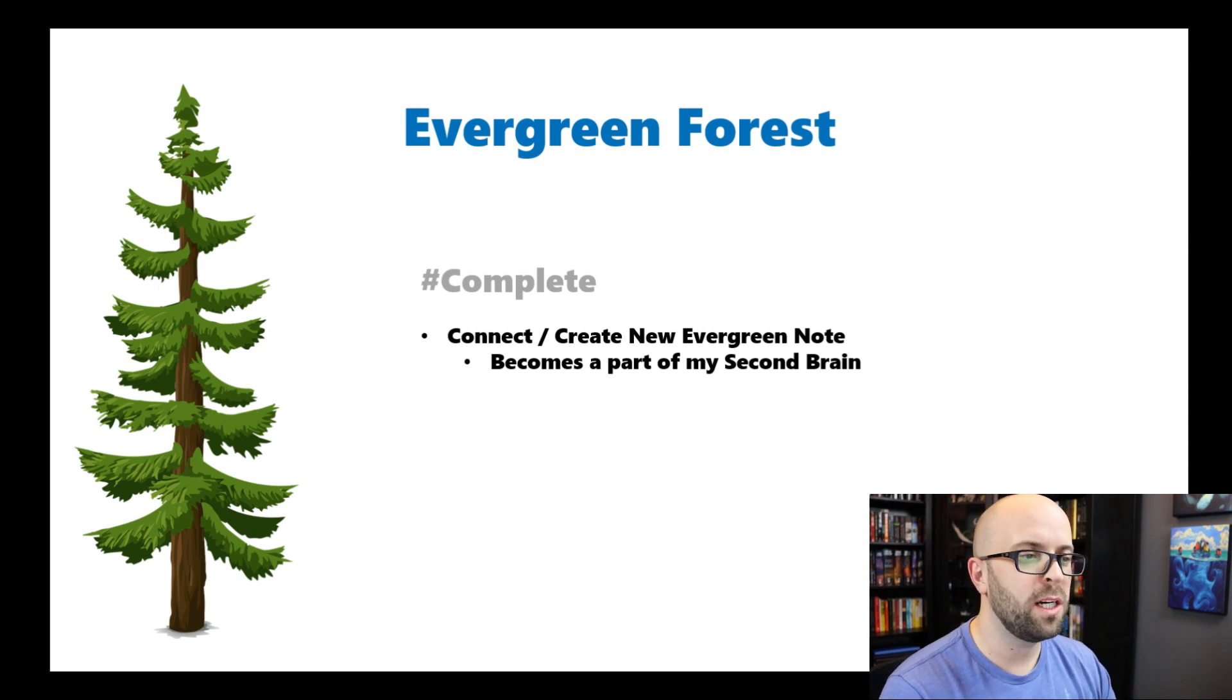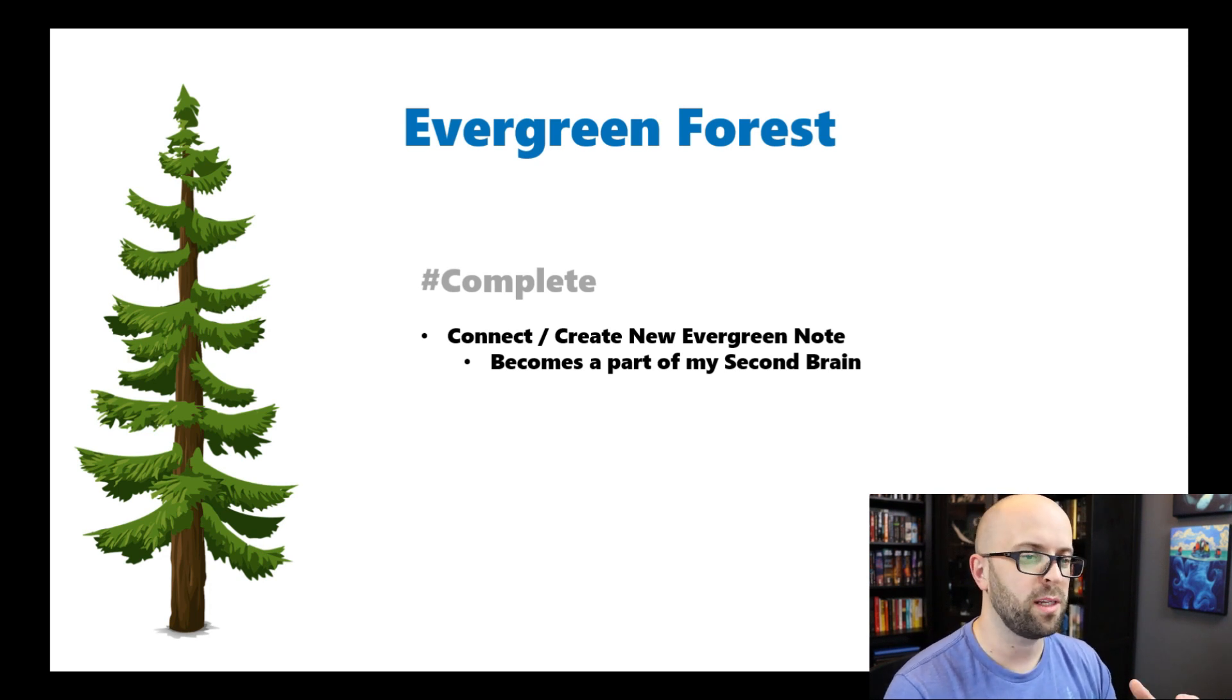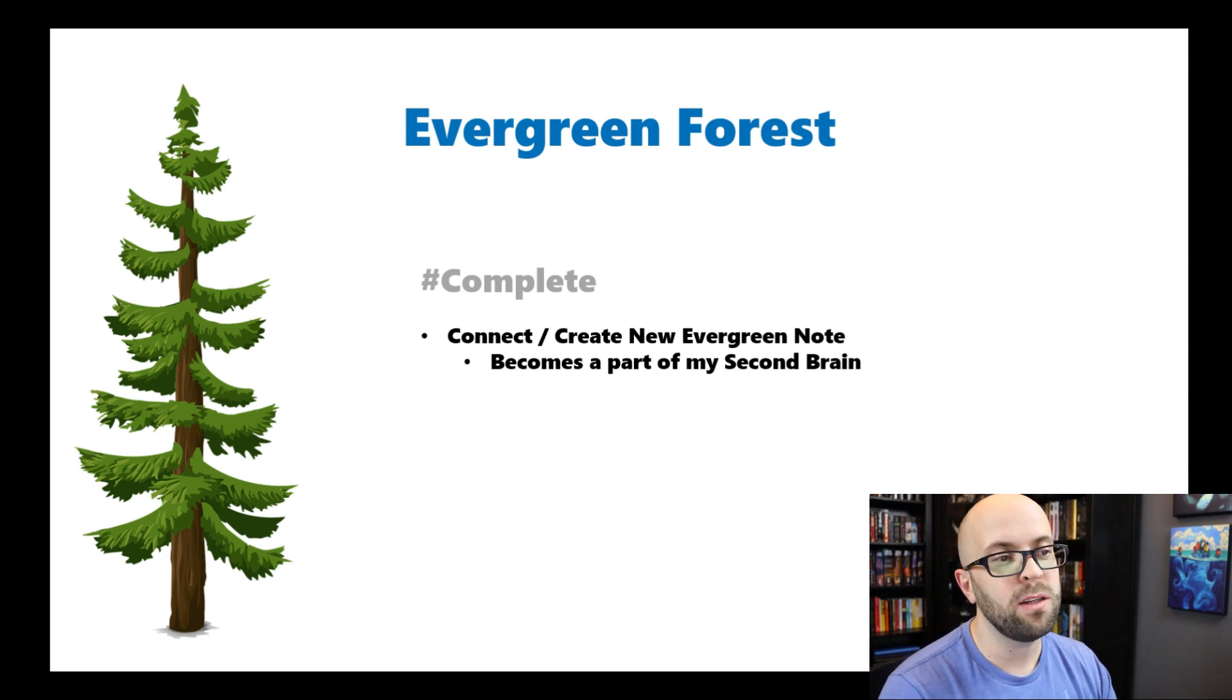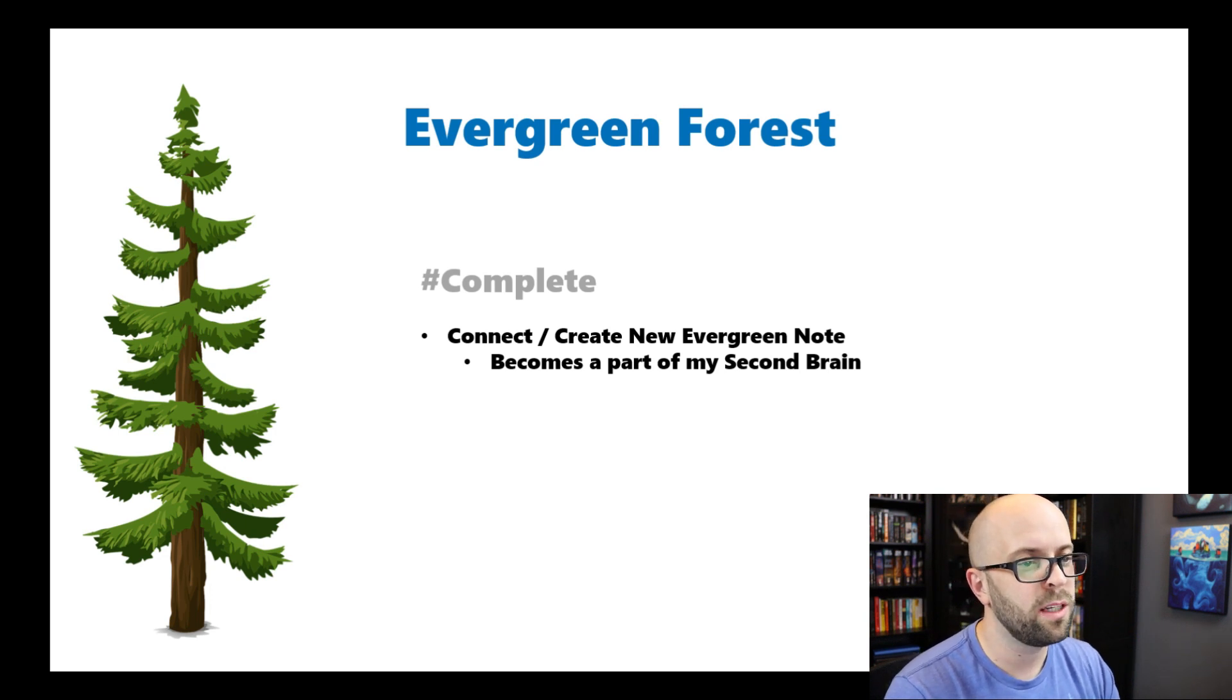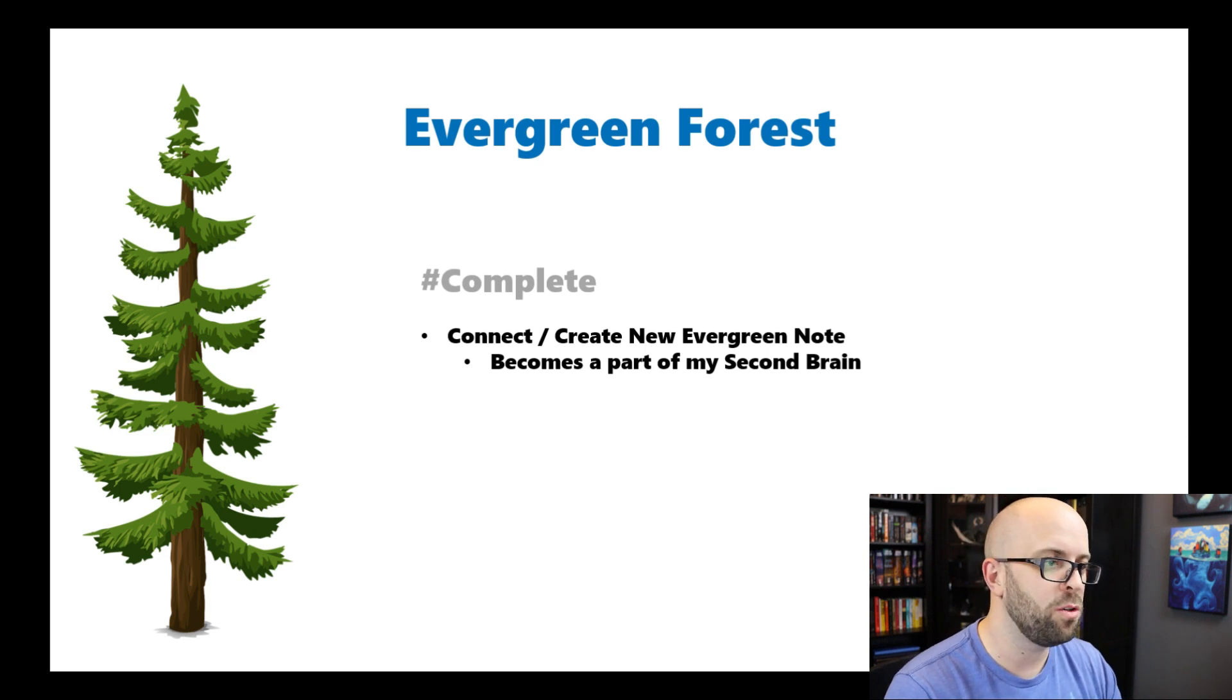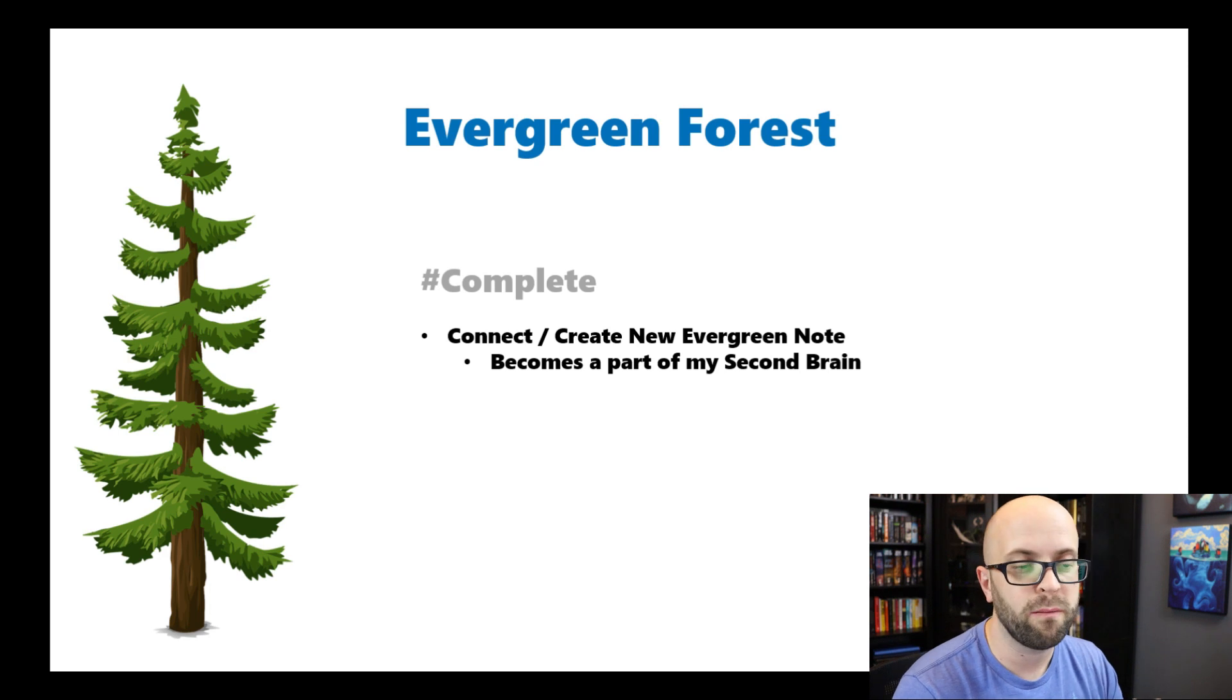And then once it's done and released, I don't want to just archive it away and never be able to easily access it. I really want to add it to my evergreen forest, which is really my second brain system that I have. So once it's done, I'll connect it or create a new evergreen note so that I can capture all the information and the learnings and the thought that went into creating that piece of content so it isn't lost into the recesses of my note taking app. So now let's dive into Roam itself and see how this was built and how it functions for me.